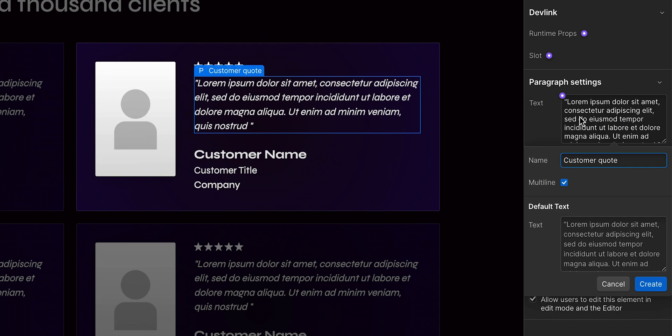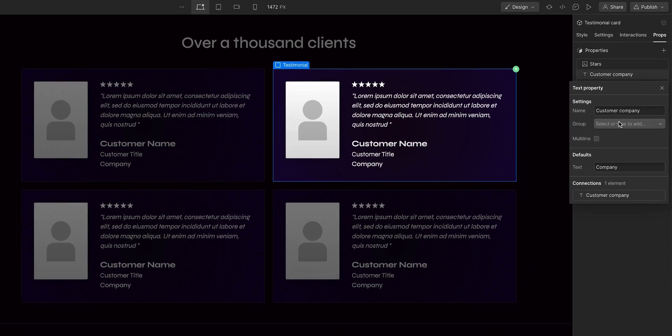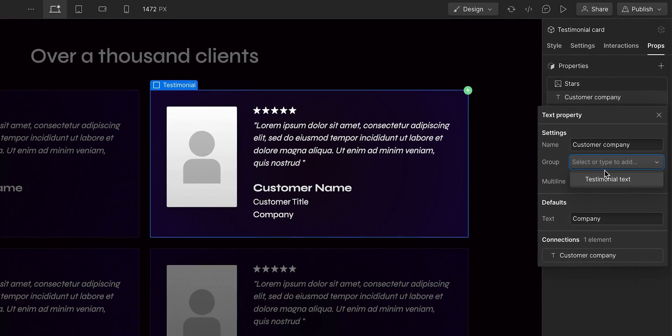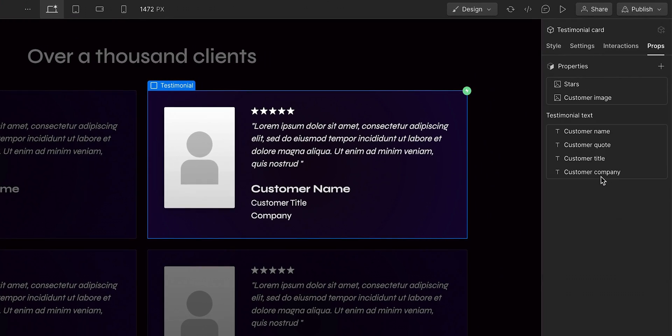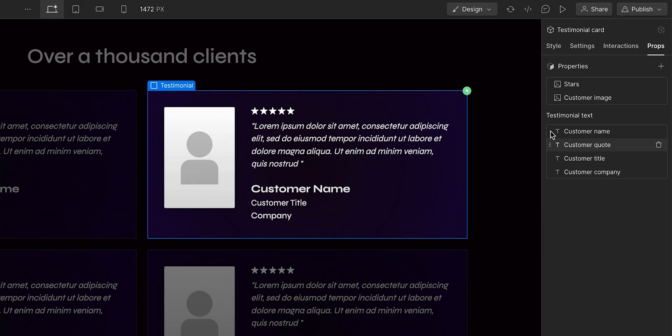And just to make things neater, organizing and grouping your properties can make them easier to identify for your marketer.